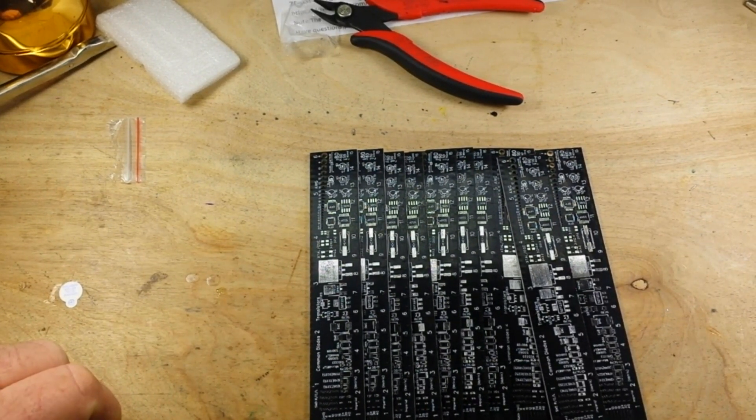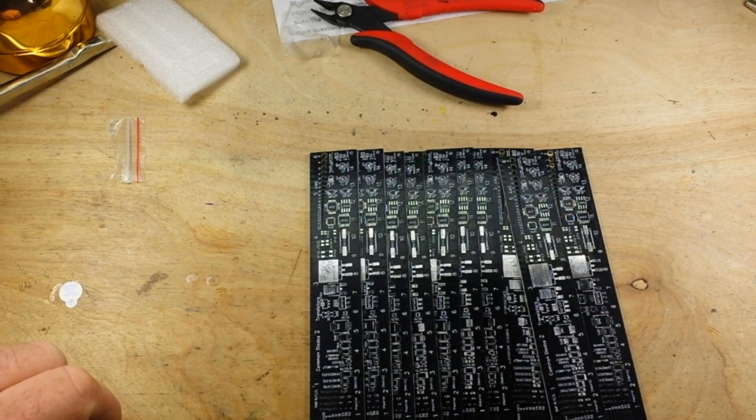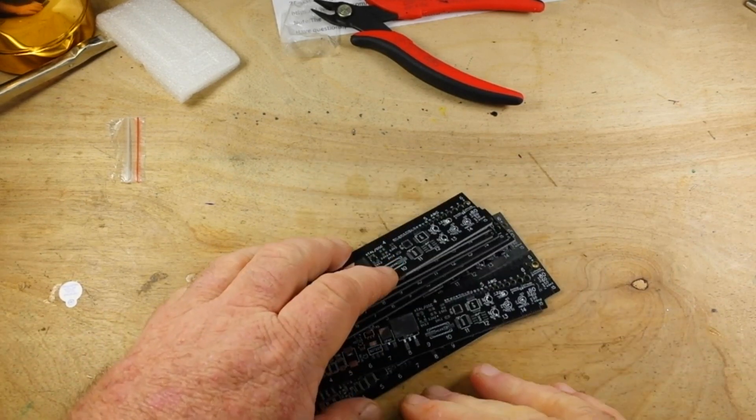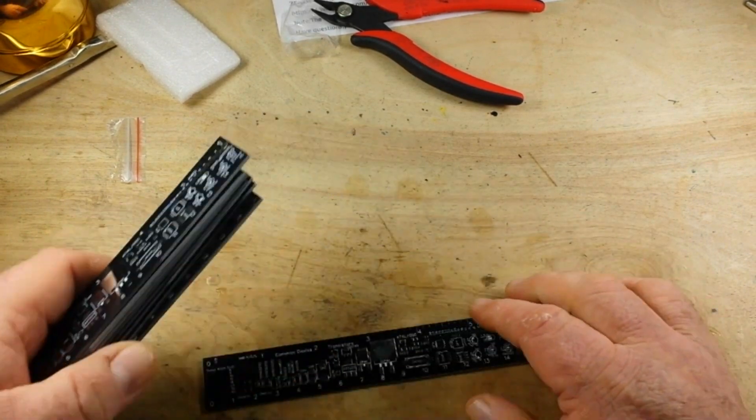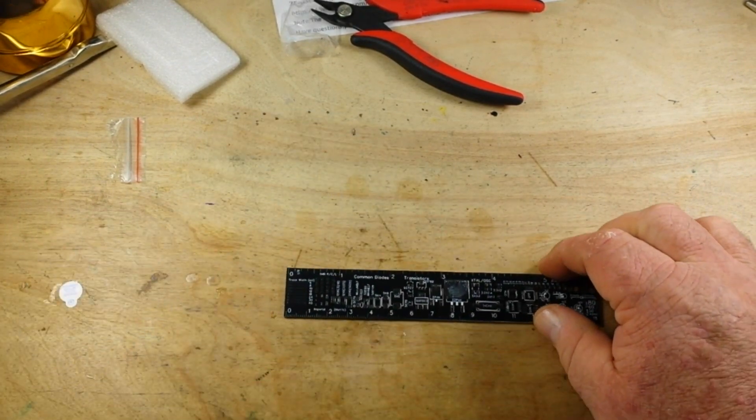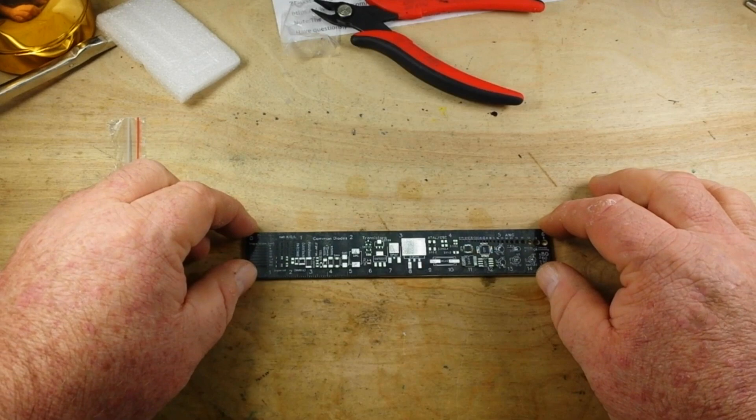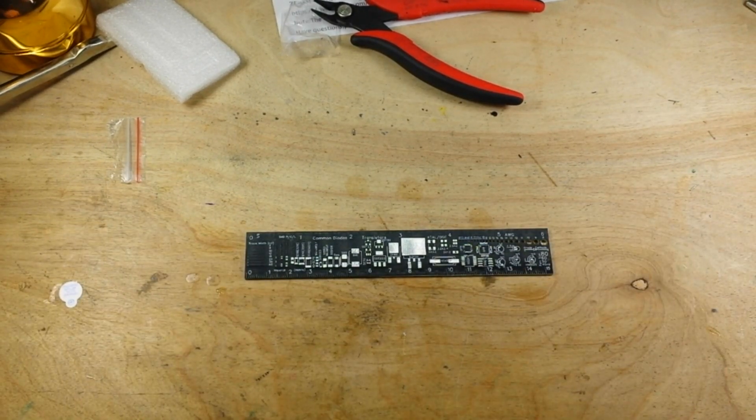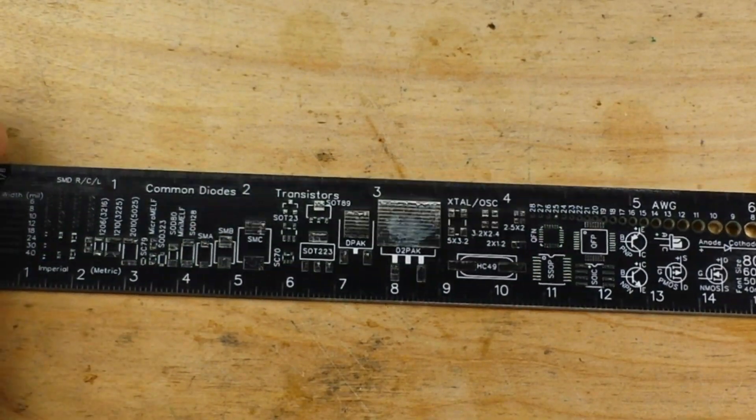I don't know if I like the black solder mask on them or not, but here we have them. And we can zoom in and take a look. So here's our top side.